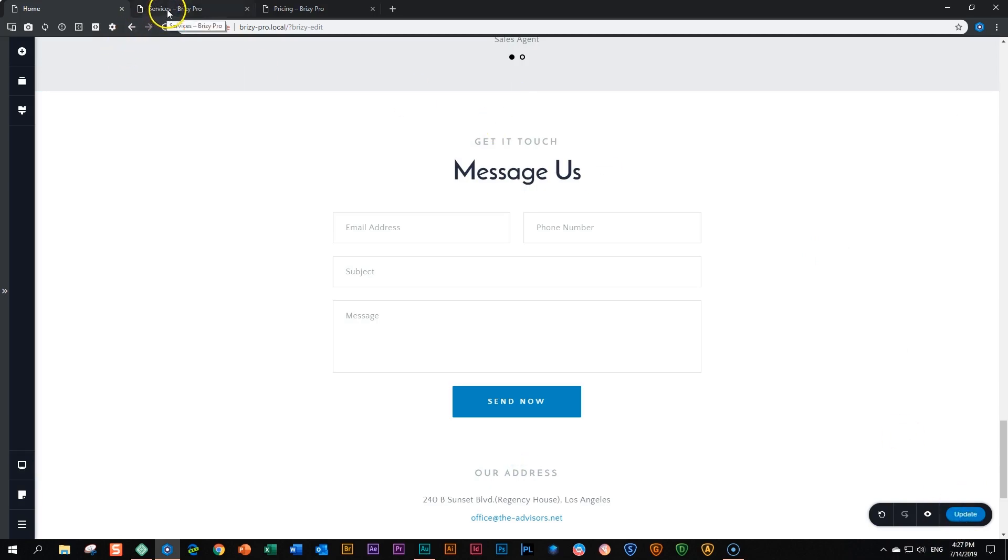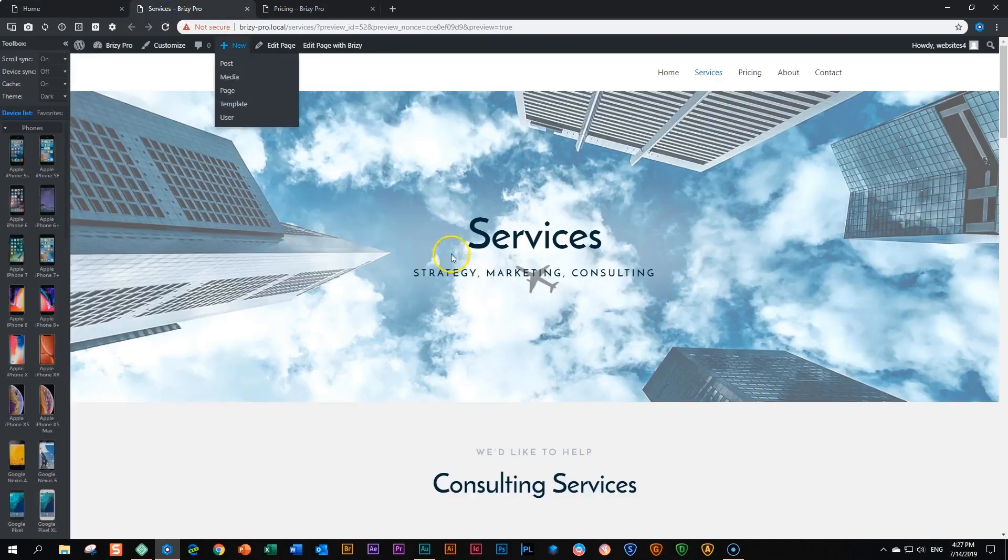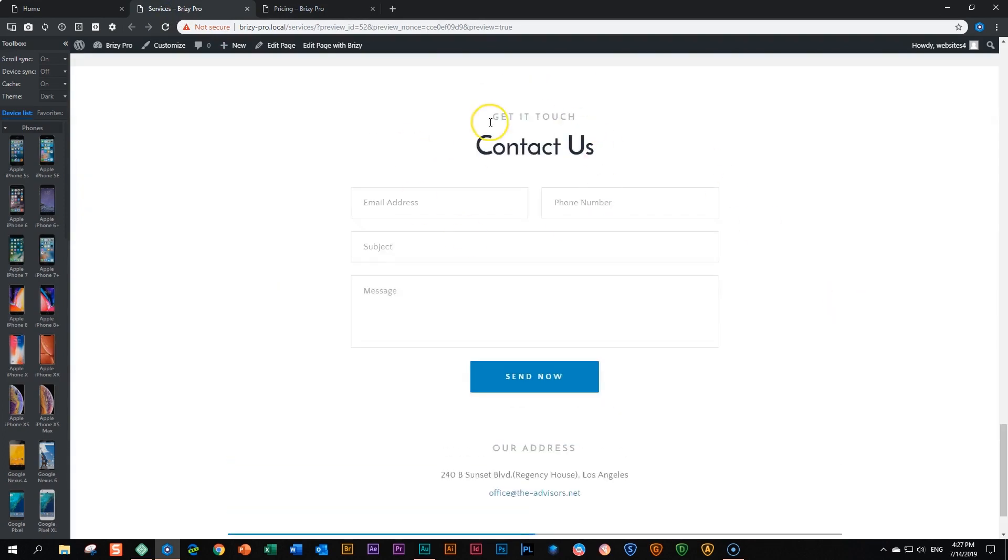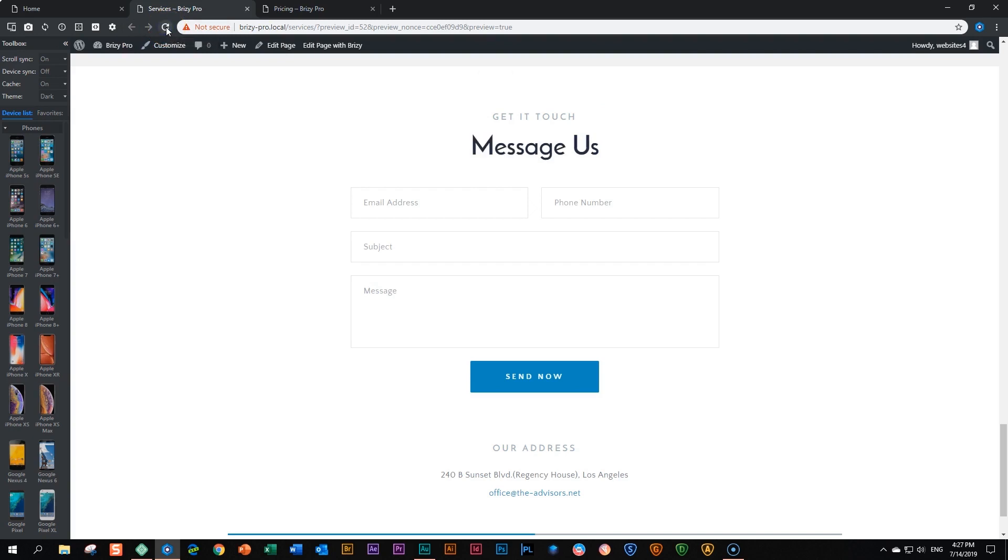Now, if we go to our services page, and you look still at the bottom, it will say contact us. But because this is a global block, it should take the changes that we've made and apply to this one as well. Let's refresh this page. And luckily for us, it did that. So it has taken that change, applied it to the global block, and applied it here.